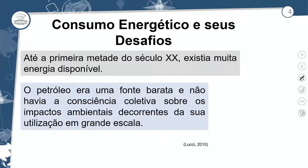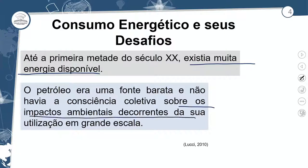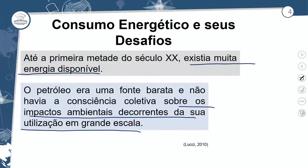O consumo energético e seus desafios. A gente vai estudar um pouquinho sobre a questão histórica da utilização do petróleo. Até a primeira metade do século XX, existia muita energia disponível — falando da abundância do fornecimento do petróleo e do carvão mineral na escala mundial. O petróleo era uma fonte barata e não havia consciência coletiva sobre os impactos ambientais decorrentes da sua utilização em grande escala. A partir da Segunda Revolução Industrial iniciou o uso mais intenso do petróleo, mas até a metade do século XX havia grande disponibilidade de petróleo no mundo.